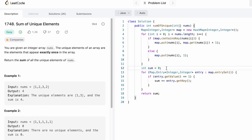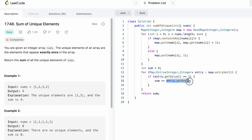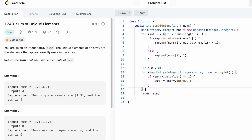We declare the output variable sum, initially 0. Using the entrySet method, we iterate through the map entries. We check the value of each entry — since unique elements have a count of 1, if an entry's value equals 1, we retrieve its key (the array element) and add it to sum. For example, 1 has count 1 so sum becomes 1; 3 has count 1 so sum becomes 4; 2 has count 2 so the condition fails and we skip it. After the loop, sum holds our final answer, 4, which we return as output.